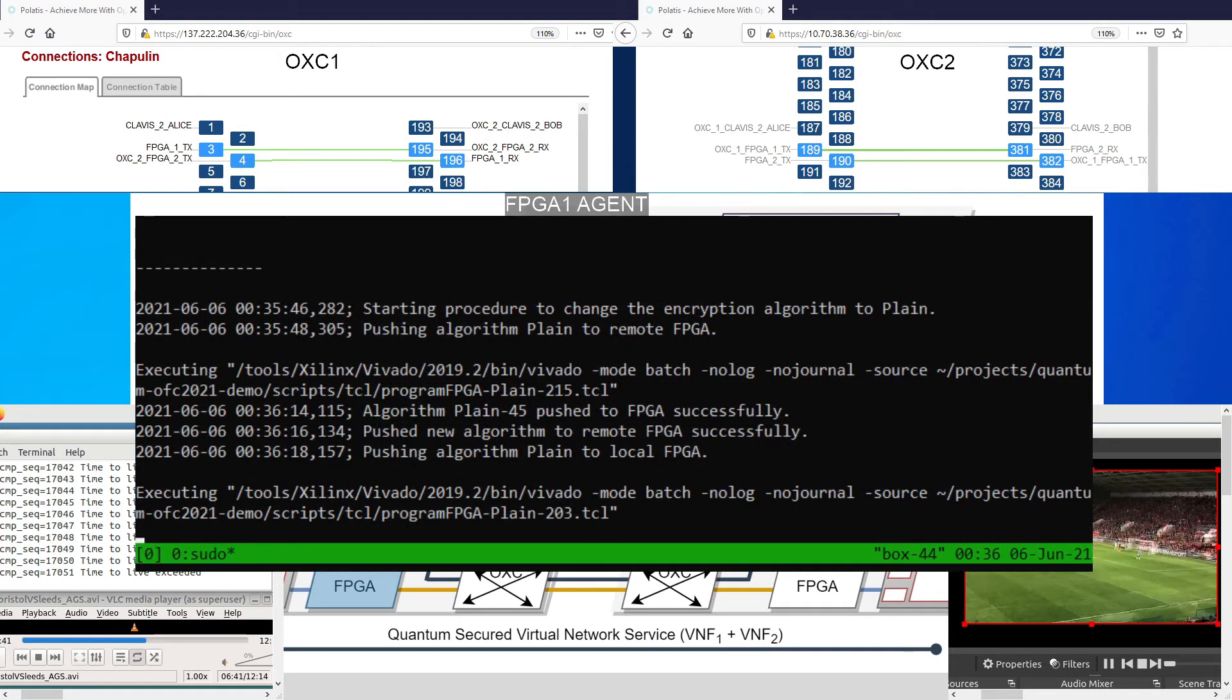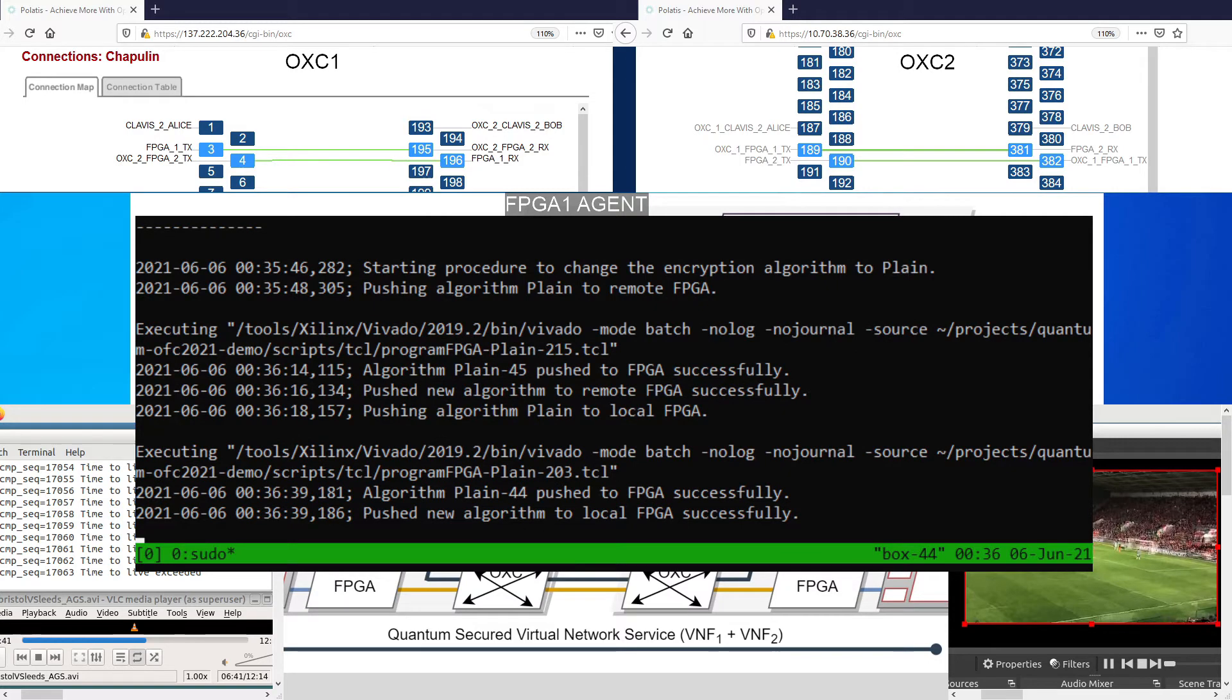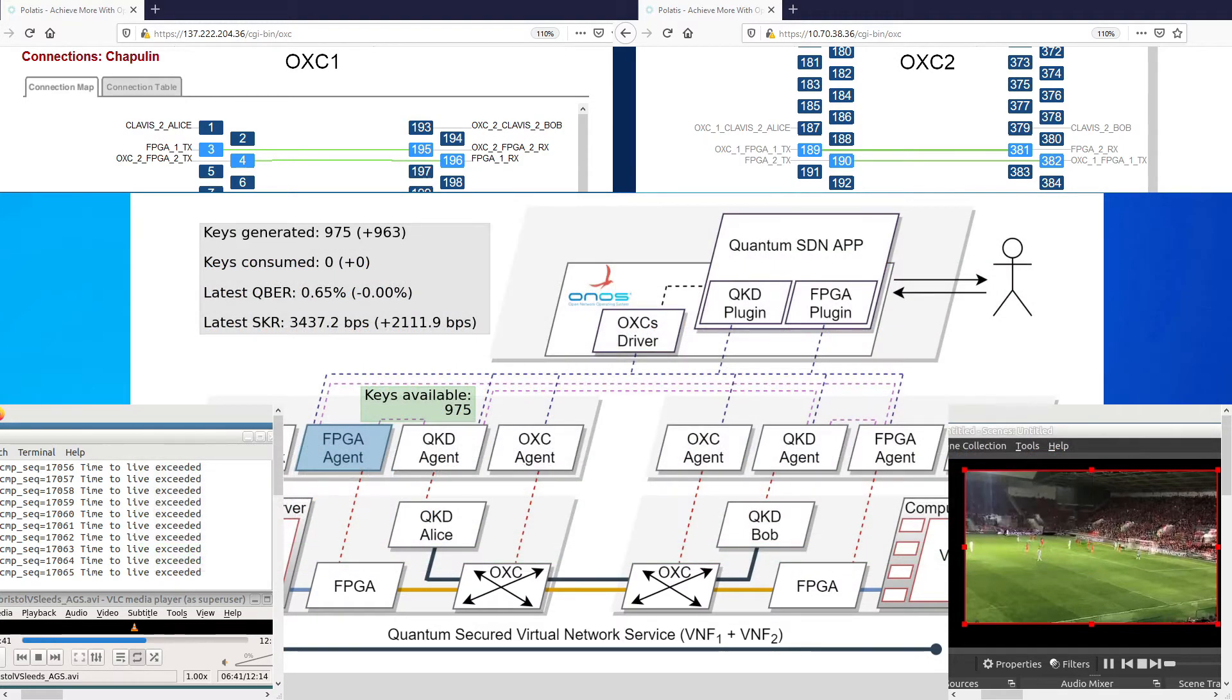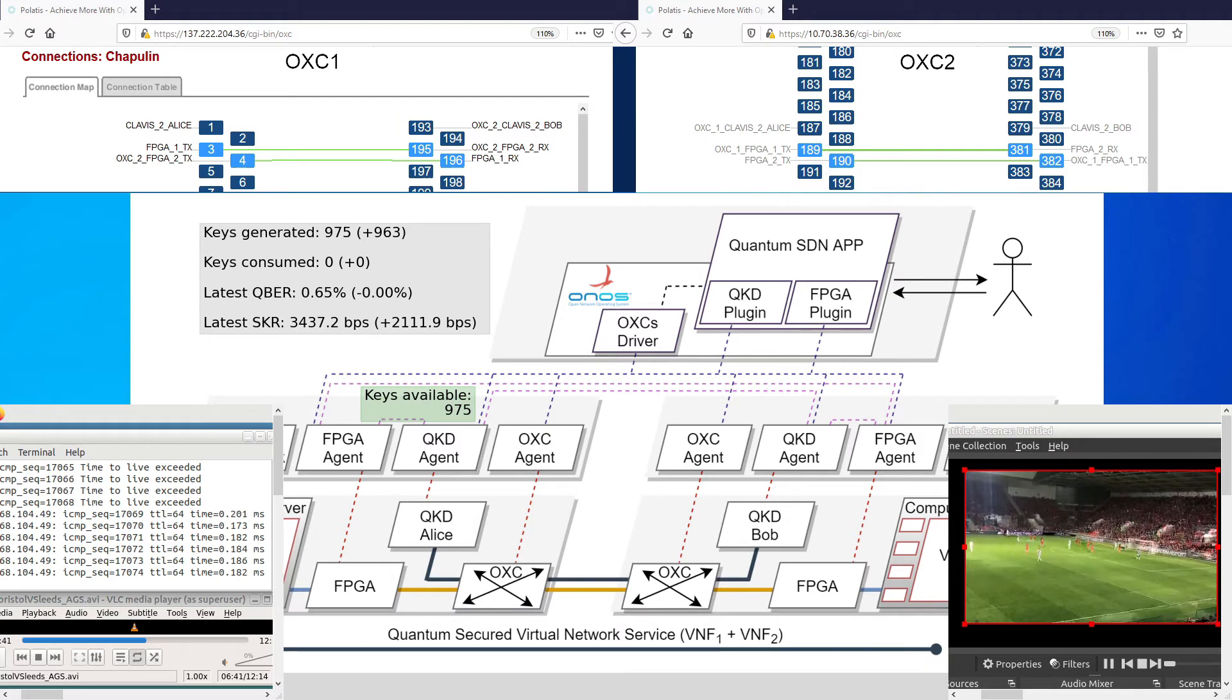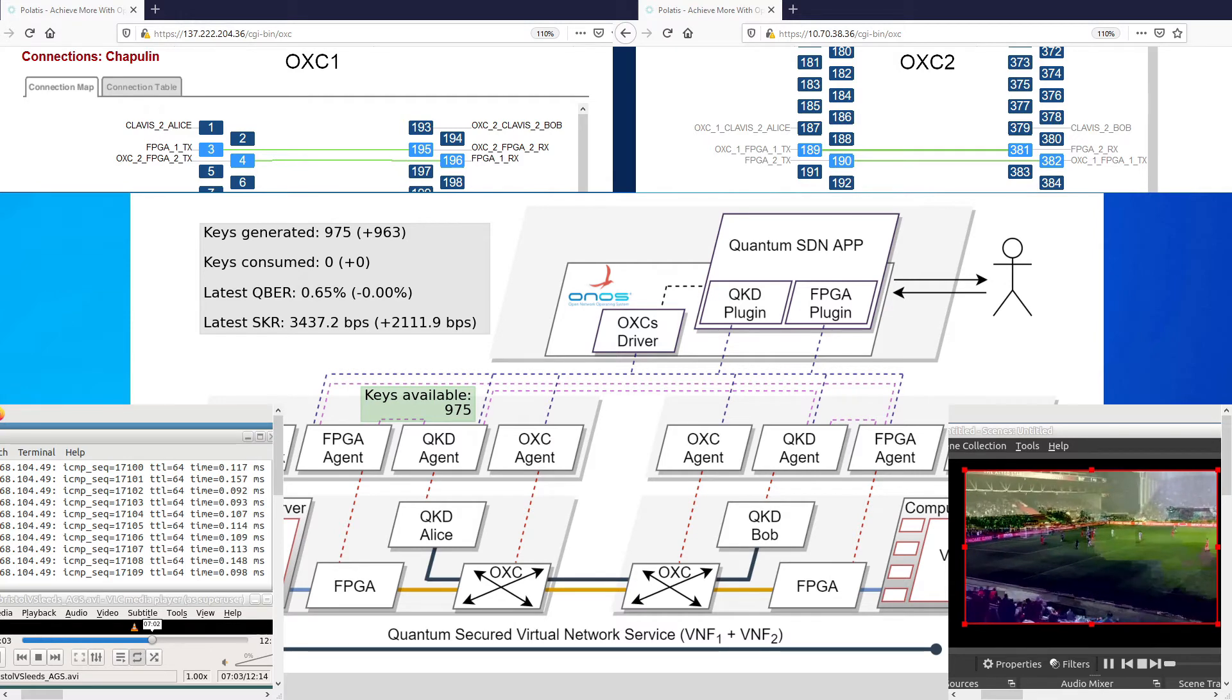The new window at the center of the screen shows the log of the FPGA agent. The encryptors are configured with a plain algorithm, meaning no encryption. In the end of this configuration, we have a working light path between the client and the server. This can be seen by the working ping application in the server terminal.